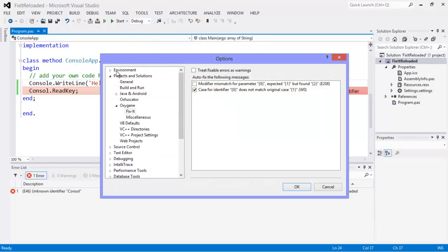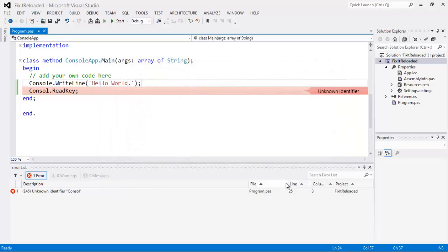If I come here to Projects and Solutions, Oxygen, Fix-It, this checkbox here: Treat Fixable Errors as Warnings. If I check that, and then come in here and I hit OK, I'm going to hit Build.